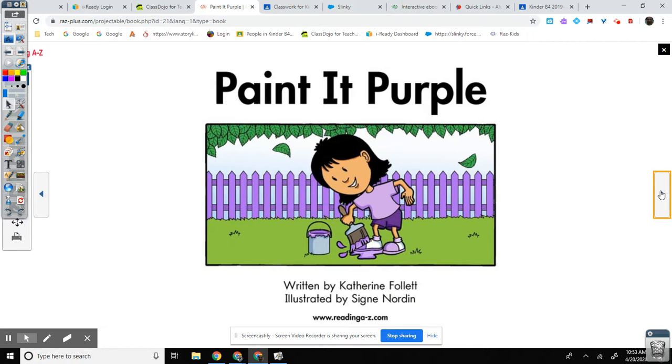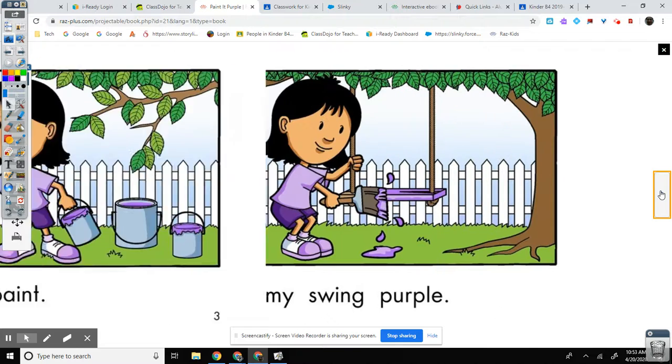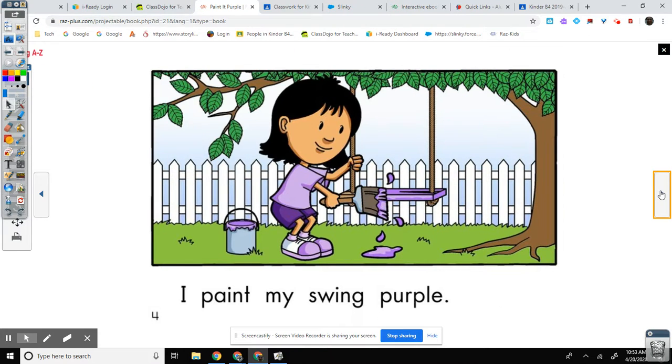Paint It Purple. I like purple paint. I paint my swing purple.